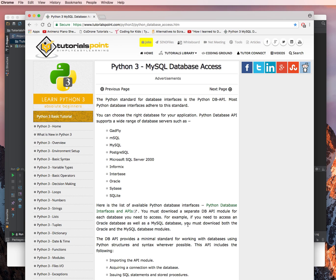First, you must download a separate DB API module for each database you need to access. For example, if you need to access an Oracle database as well as a MySQL database, you must download both the Oracle and the MySQL database modules.